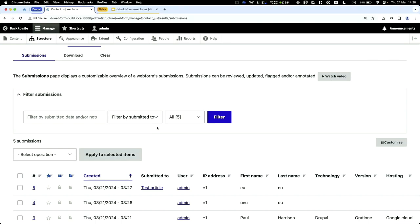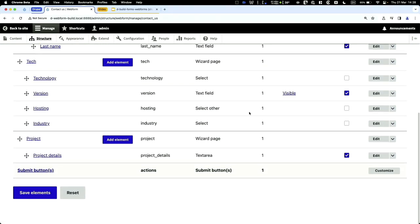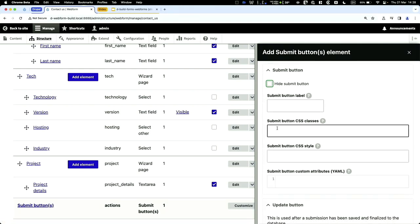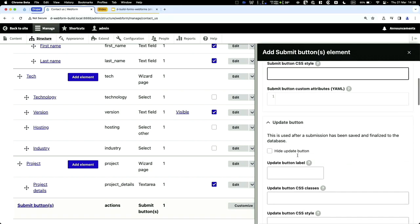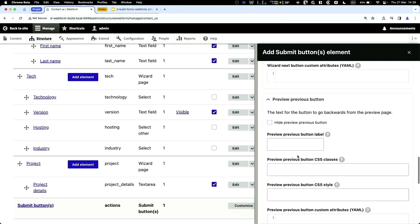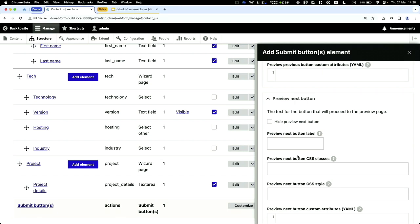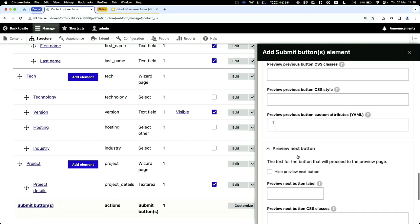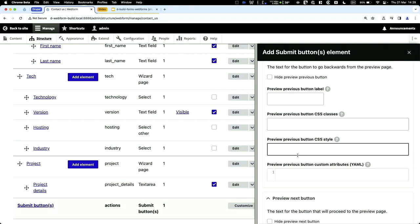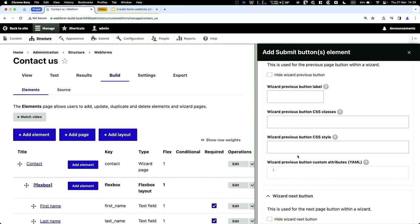The most common request I get is how to change buttons. You can do that by going to Customization — you can modify the submit button, CSS styling, and label. You can update the wizard previous and next buttons, and also the preview buttons. Webform allows you to customize a lot, so you rarely need to write custom form alters. You can also implement custom elements as plugins.